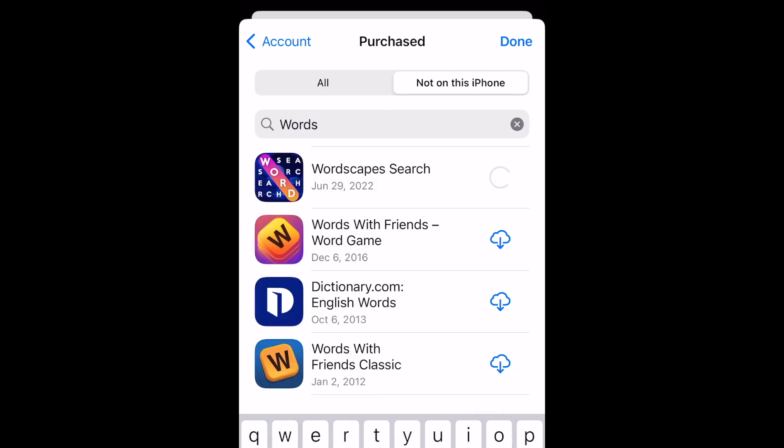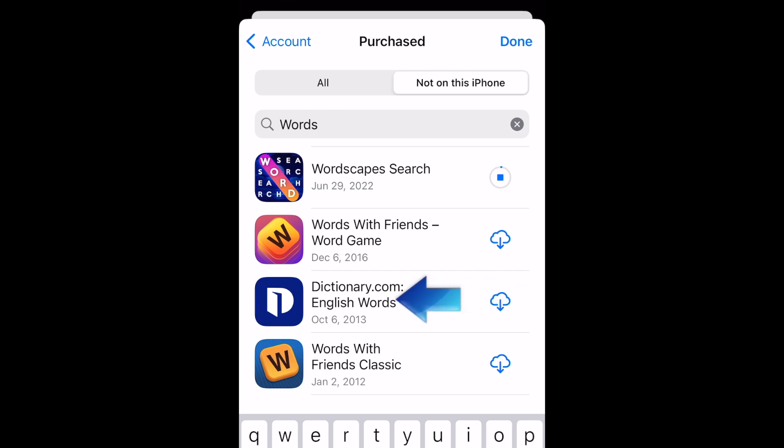If you don't want an app to appear in this list, you can swipe an app to the left to get the option to hide it.